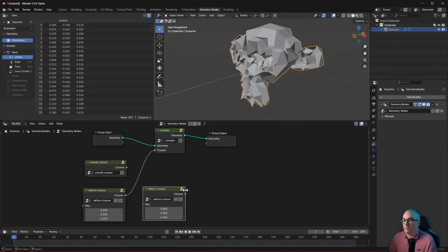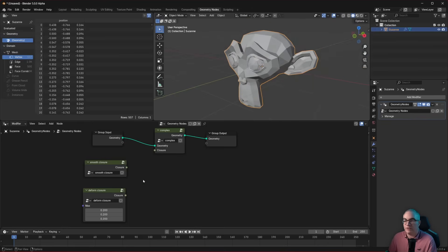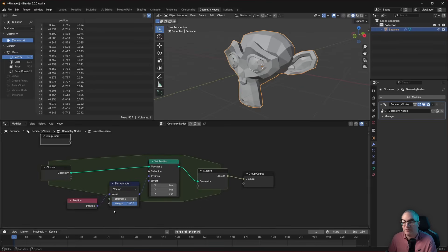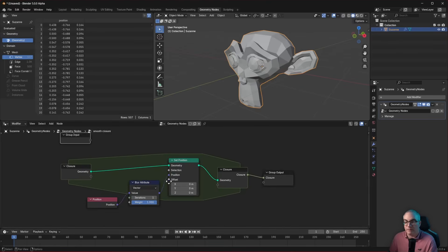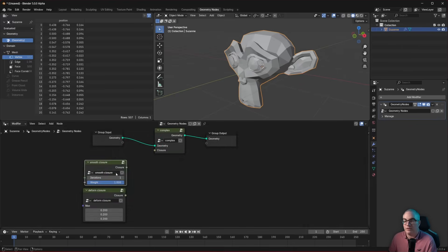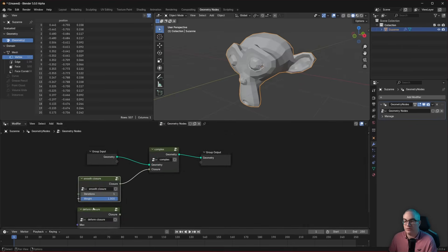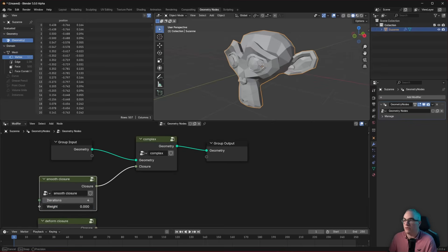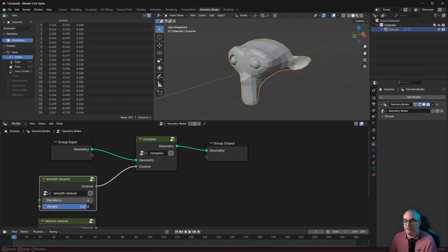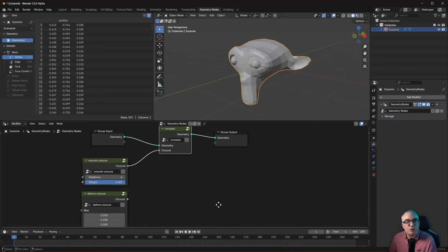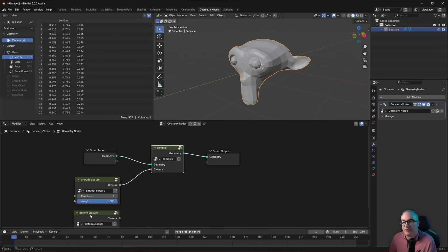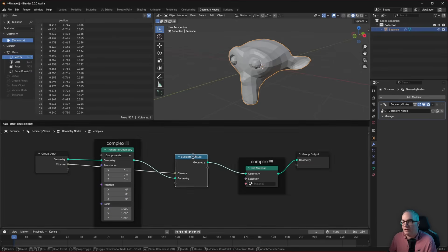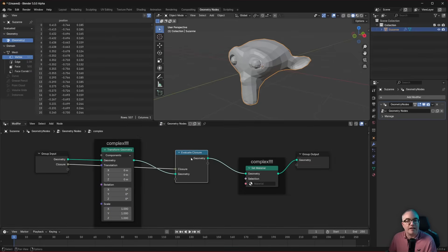And if we duplicate that and we create much larger values and we use this closure, then we have different values. Of course, same thing in here, the smooth closure node group, this one. So maybe you want to expose the iterations and the weight again into the group input. And then we can plug this closure in here, can increase the iterations and play with the weight.